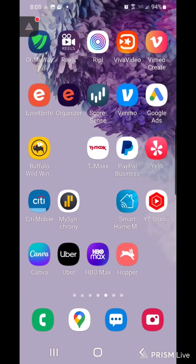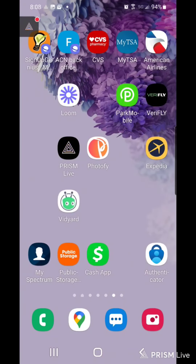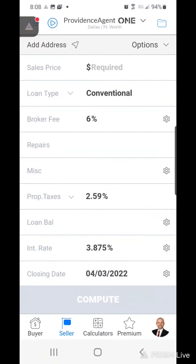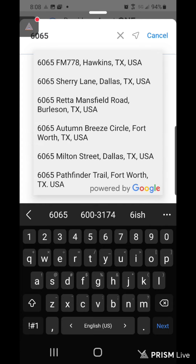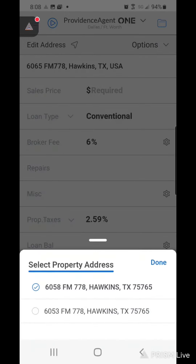Good morning Tassie. Here is a little video on Carlos' app that you can use. At the top you can even put an address and it'll pull in the taxes.